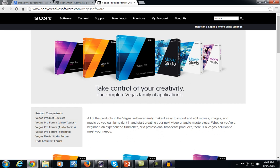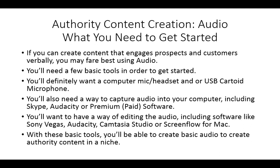These programs can be a little pricey, and you can often look for them on places like Amazon or eBay where they're going to be a lot less expensive. Once you have these basic tools, you will be able to create basic audio to create authority content in a niche.